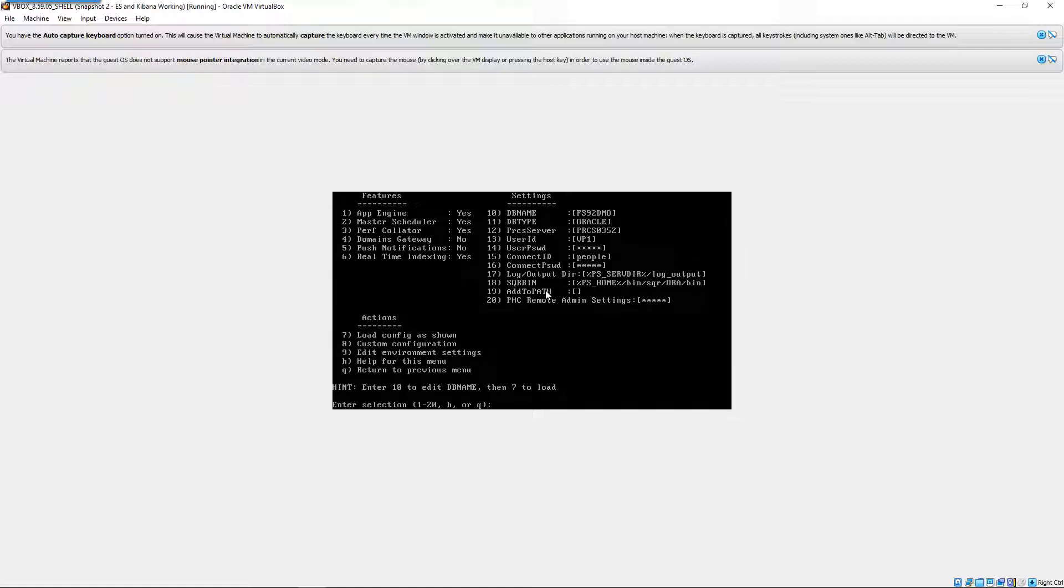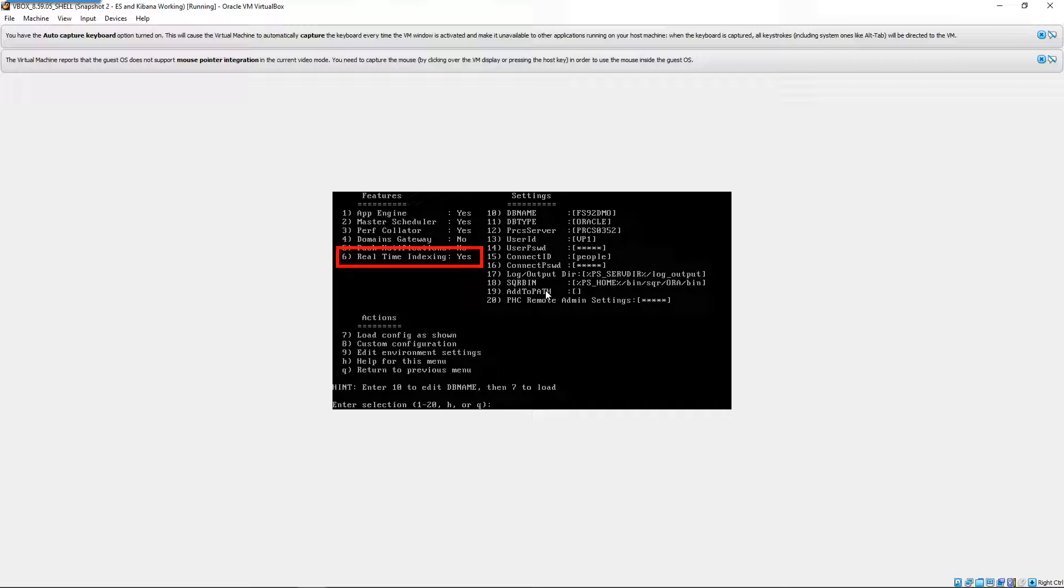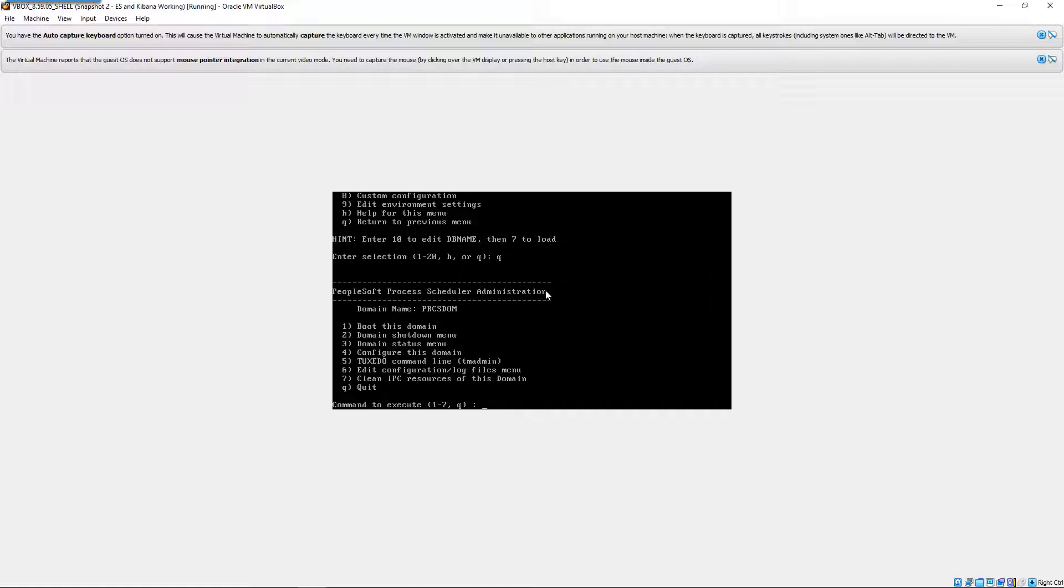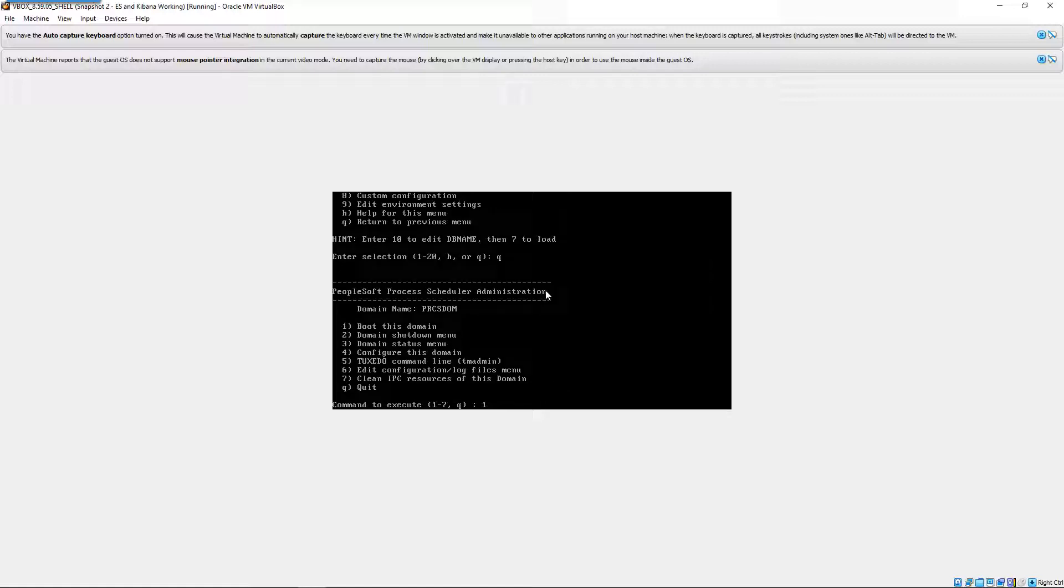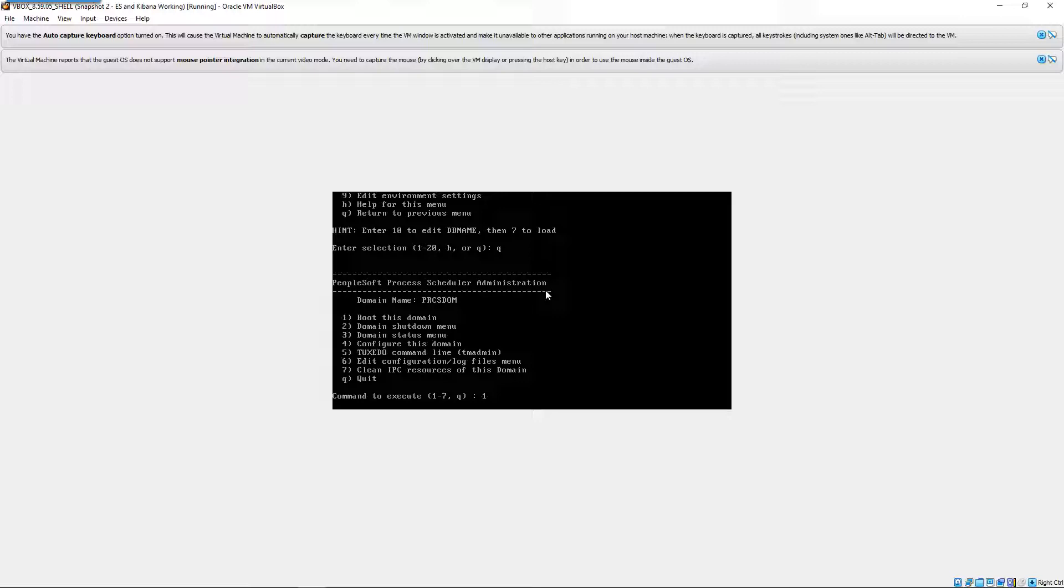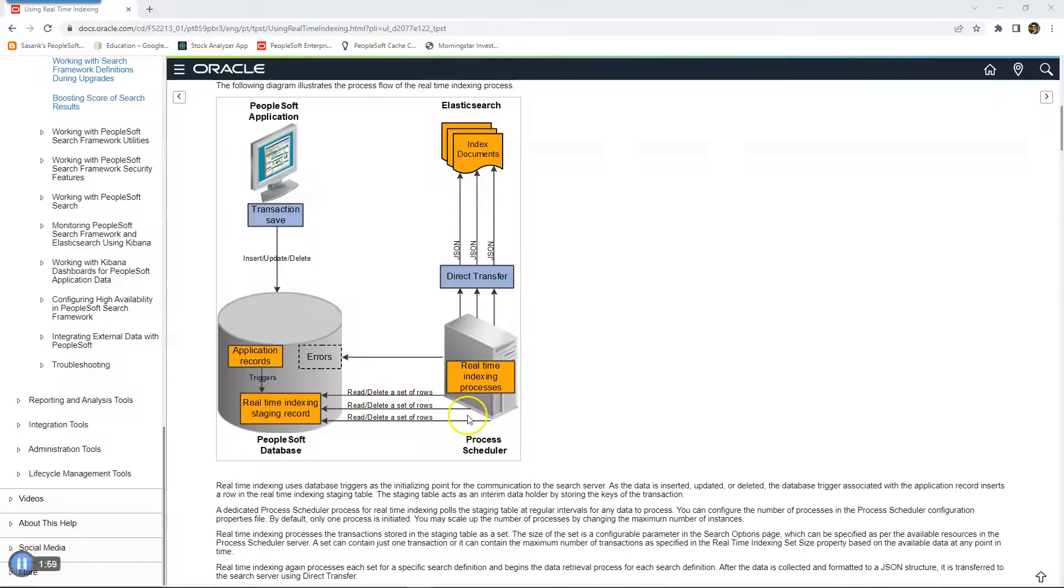As you can see property number 6 real-time indexing is already enabled on my process scheduler. If not, you have to select 6 and enable it. Since it's already enabled, I will go ahead and restart my process scheduler. I will boot my process scheduler. My process scheduler is up now. Let's move on to the next step in the configuration.